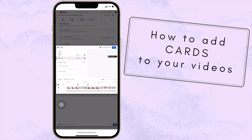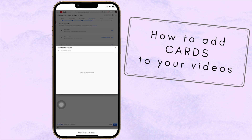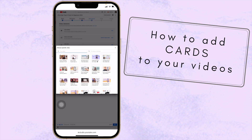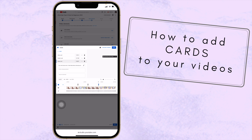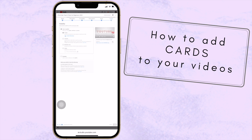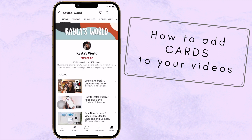You can also add a playlist, a channel, or a link as card types. Once you've added the cards you want, press 'Save.' That is how you add cards to a video while it's being uploaded. Then save when you're done with all your information.